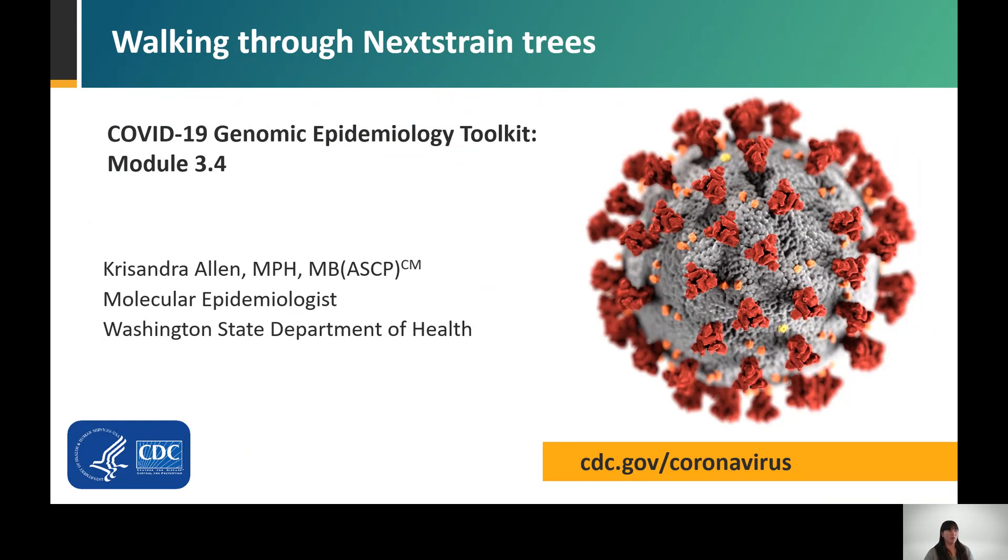Welcome to Module 3.4, Walking Through Nextstrain Trees. This presentation is part of the COVID-19 Genomic Epidemiology Toolkit from the CDC's Office of Advanced Molecular Detection. My name is Chrysandra Allen, and I'm a molecular epidemiologist with the Washington State Department of Health.